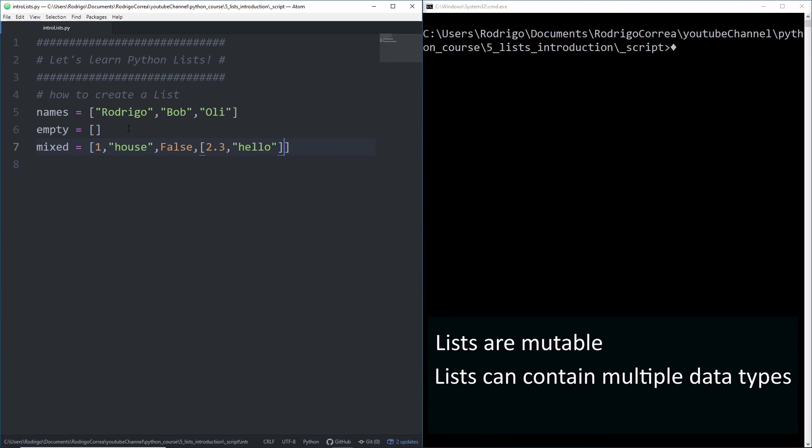Lastly, a list comes with a great amount of methods that are ready to be used. You just need to learn how to use them. We're going to talk about that in the second video. In this video, we'll start learning about the basic operations on lists.